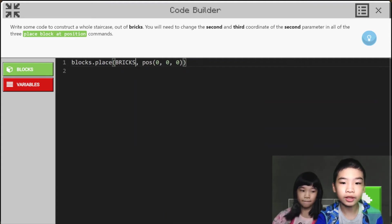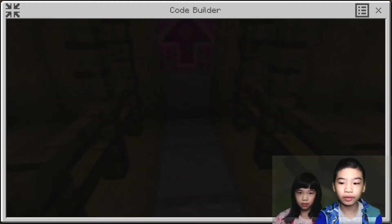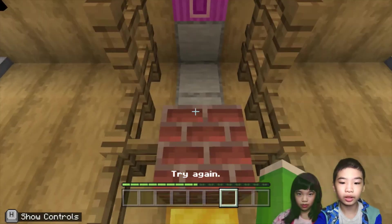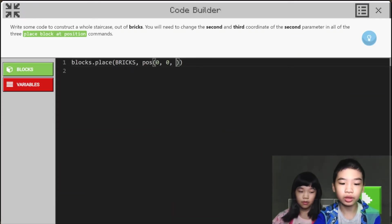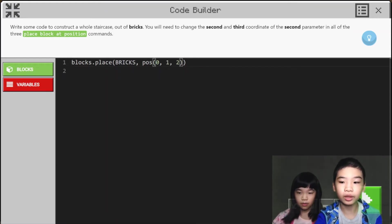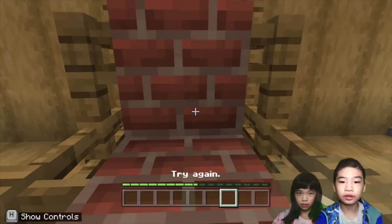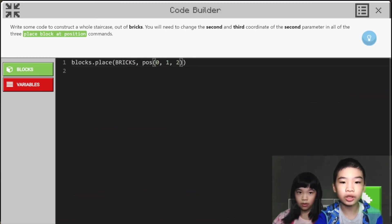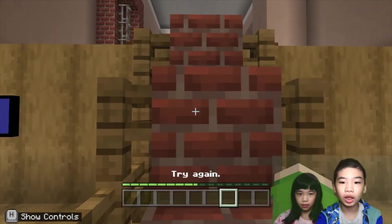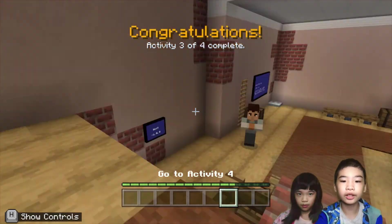Then we're going to turn the last number — still 0 — into 1. Now we're going to run it. Next we are going to add 1 more step: change the 1 to a 2, and the middle number into a 1. Let's try it. And finally, we're going to change the middle number into 2 and the last number into 3. Now we're going to run it. Yes — we completed the staircase after the bricks.